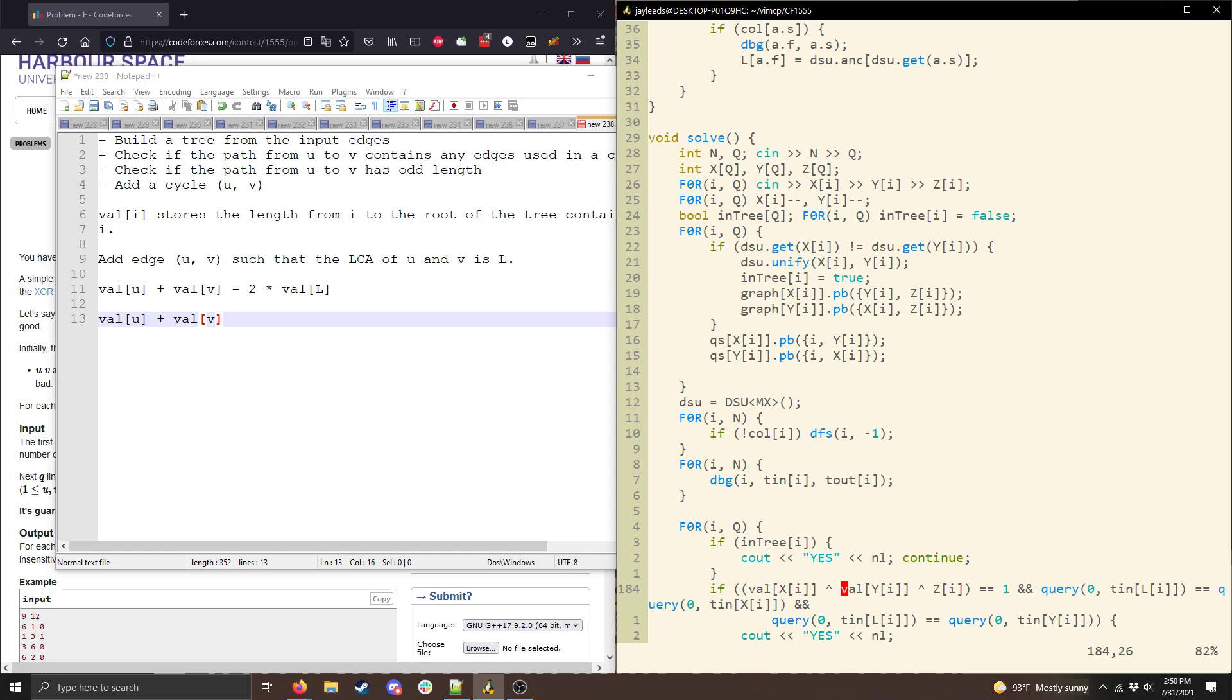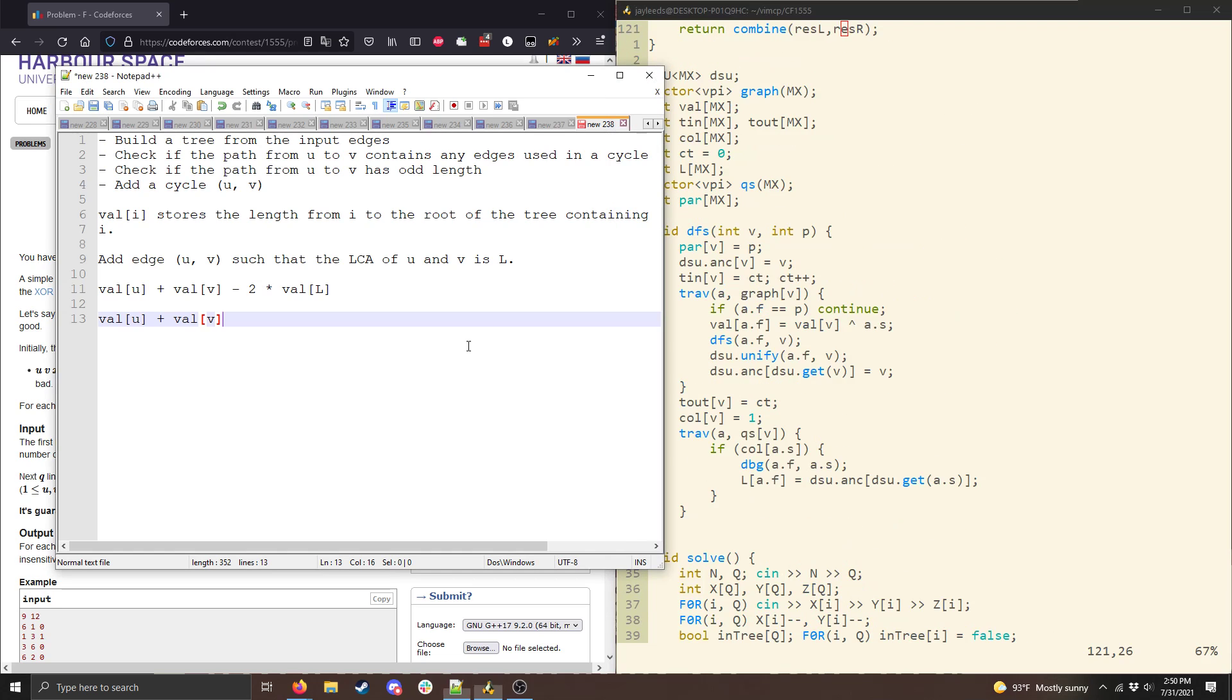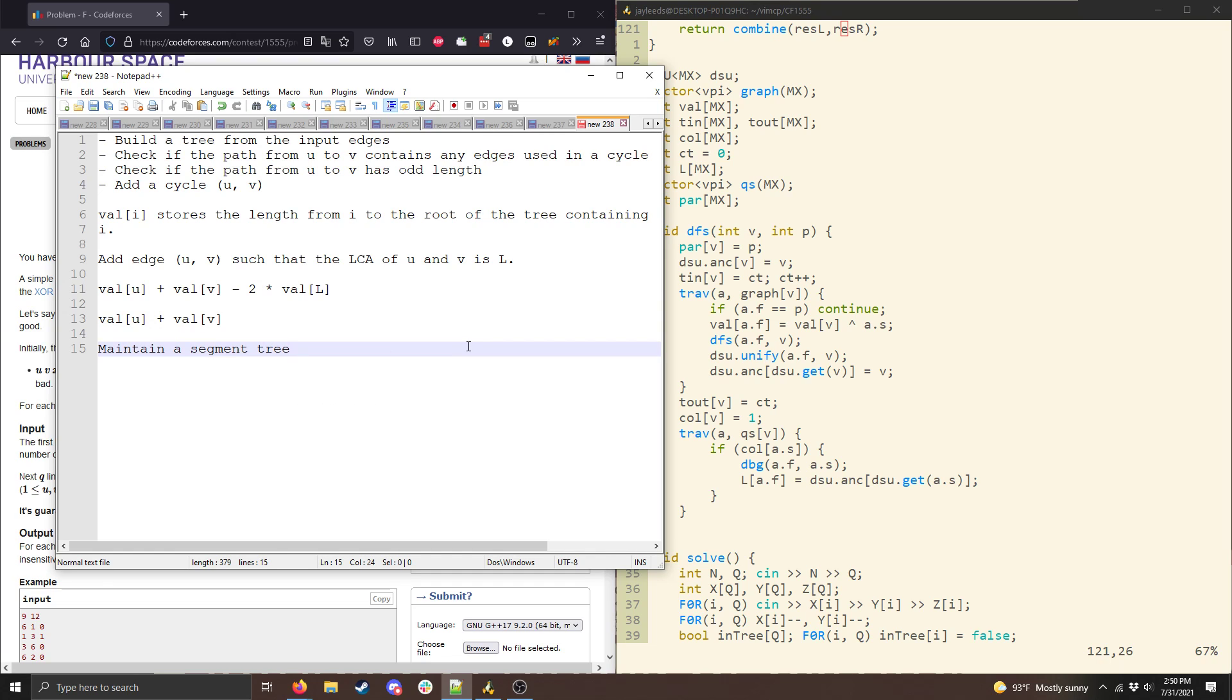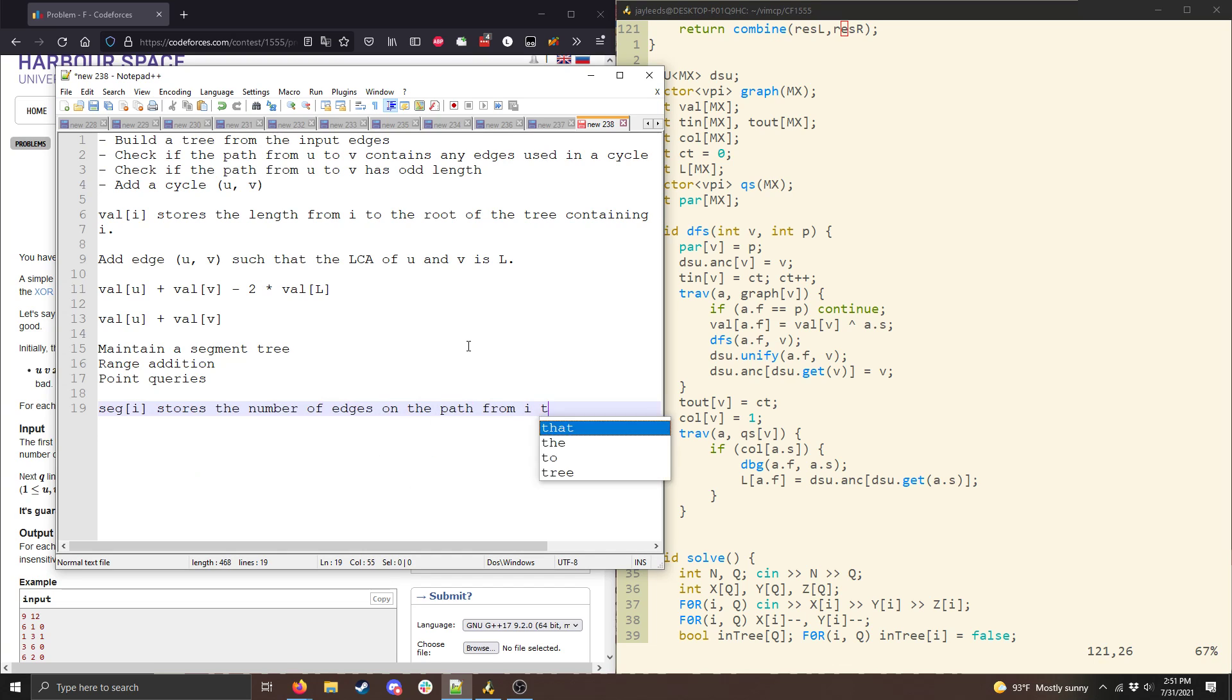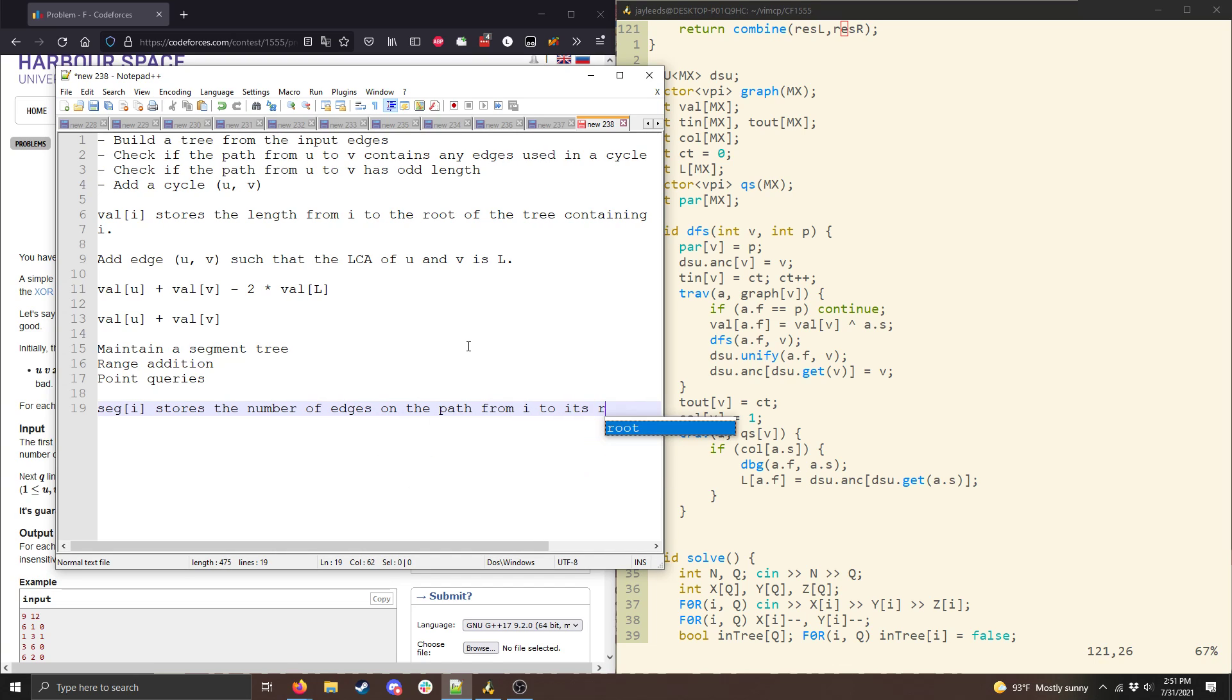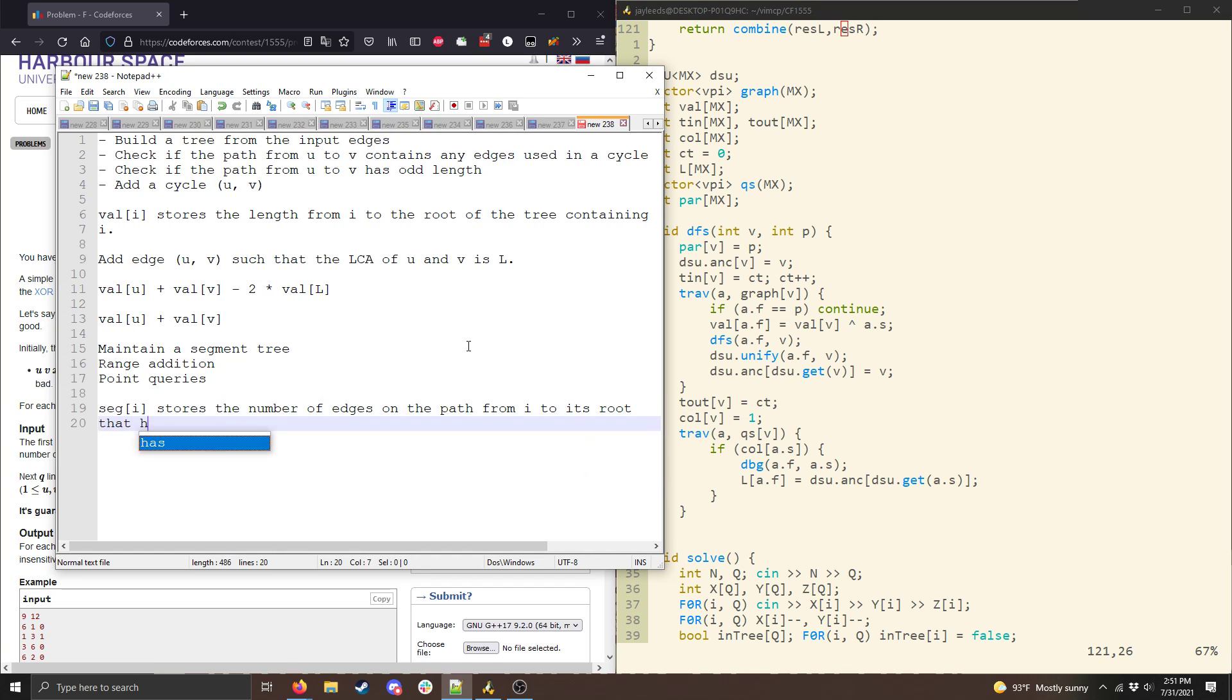Okay, but now we need to check if the path from u to v contains any edges used in the cycle. And we're going to take advantage of the fact that each edge can only be added to a cycle once, so we're only going to need to add O of n things to the cycle. What we're going to do is we're going to maintain a segment tree. And we're going to want the segment tree to support range updates, or in particular range addition, and then point queries. And the idea is that seg of i stores the number of edges on the path from i to its root that have been used in cycles.